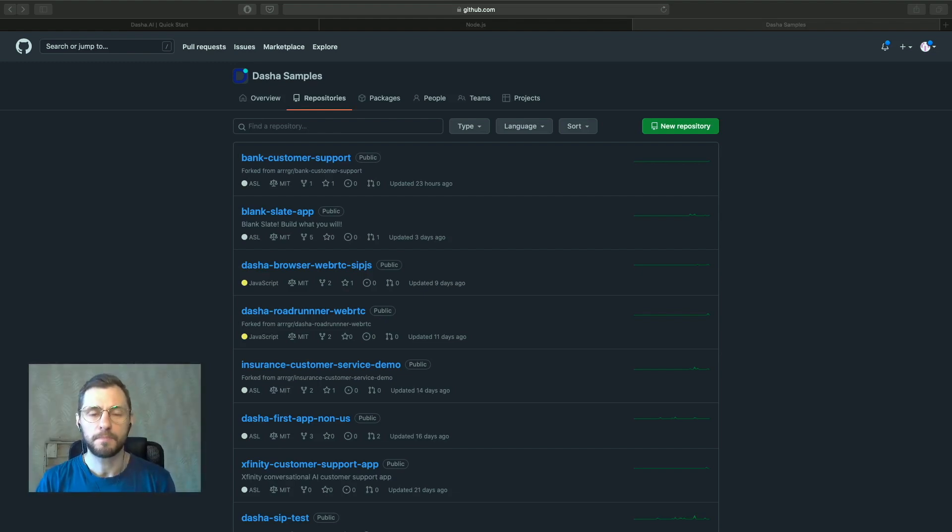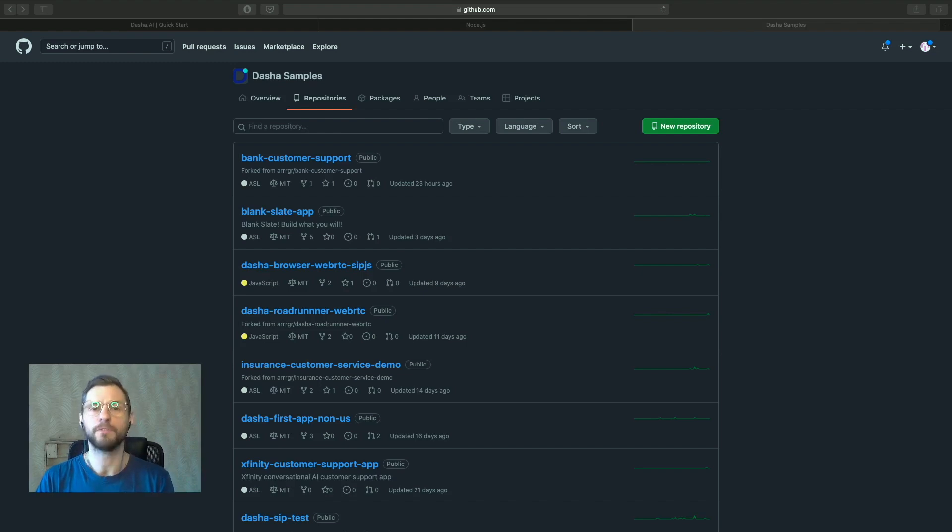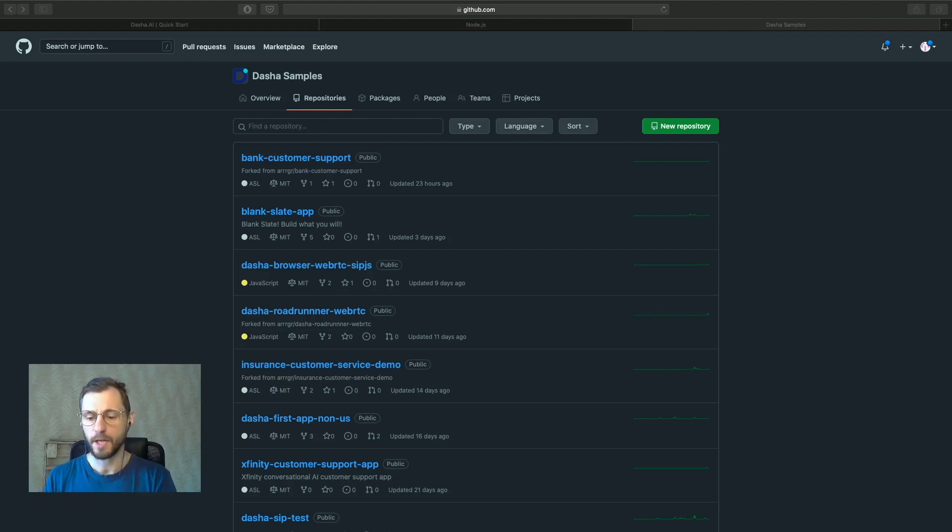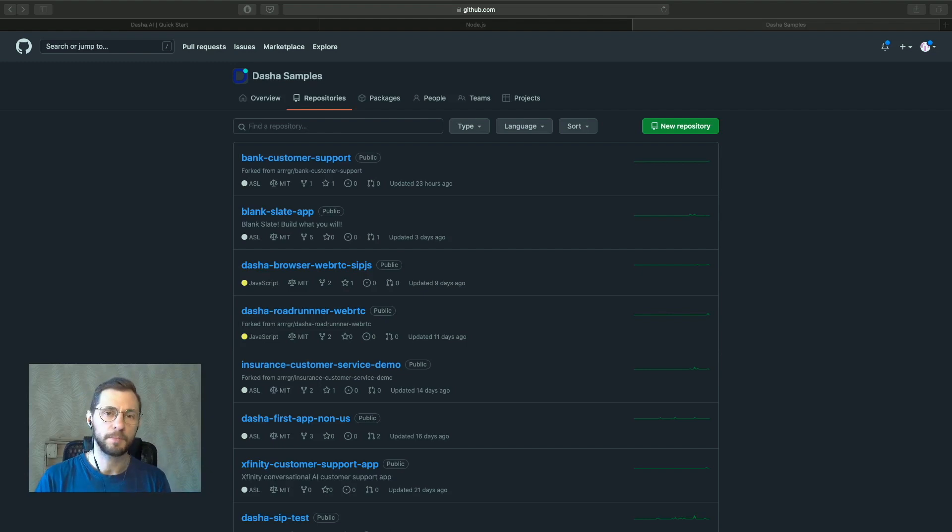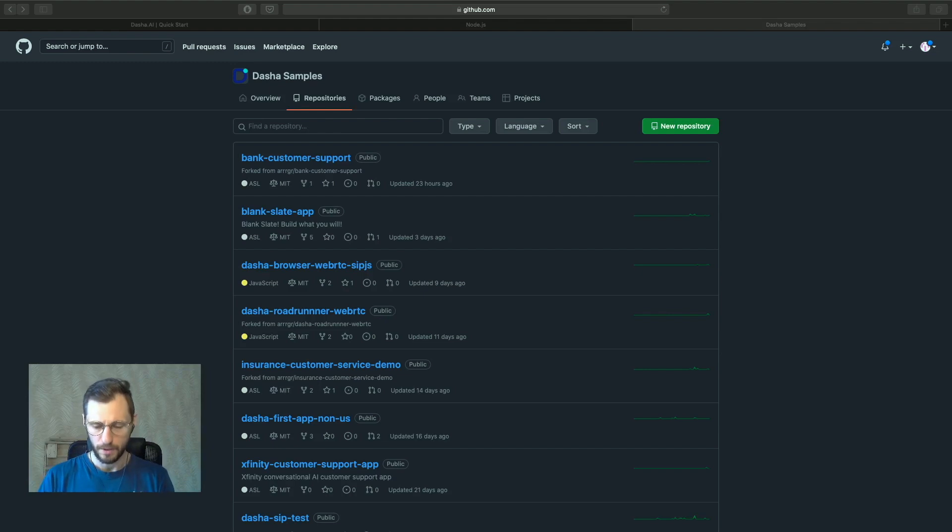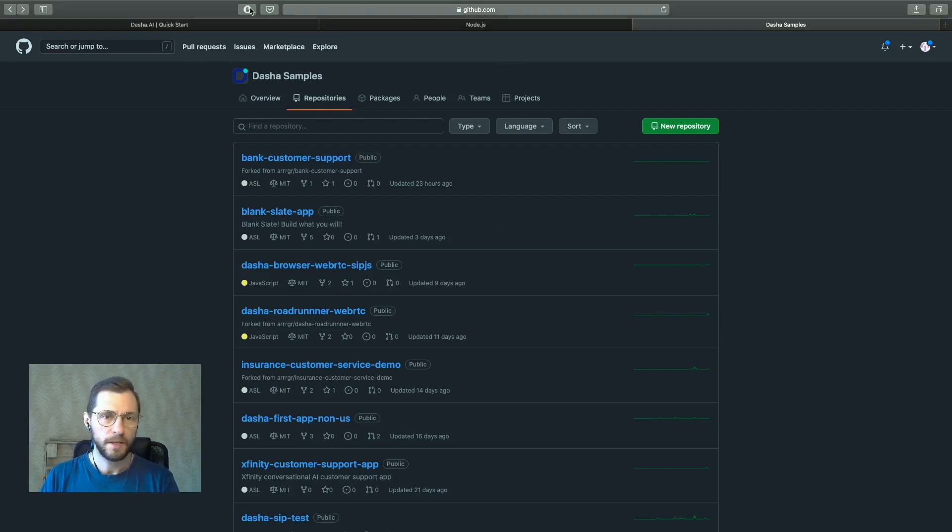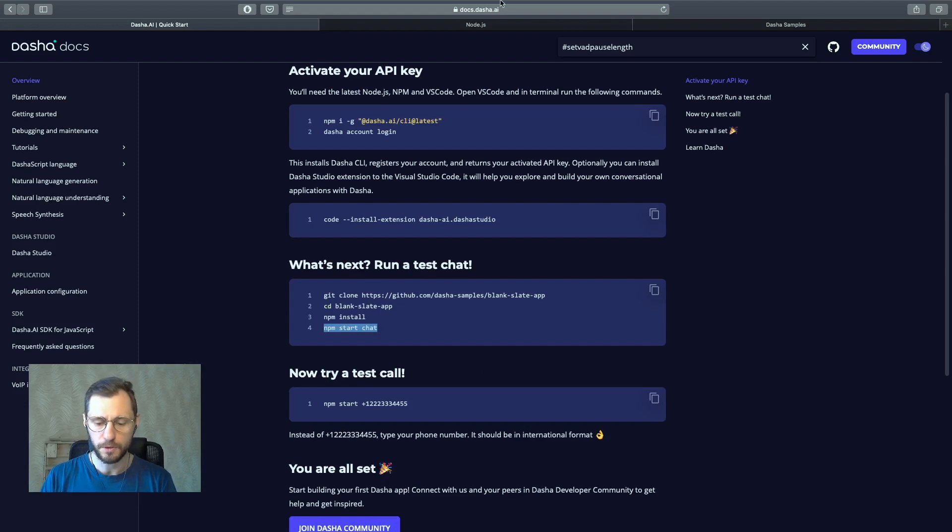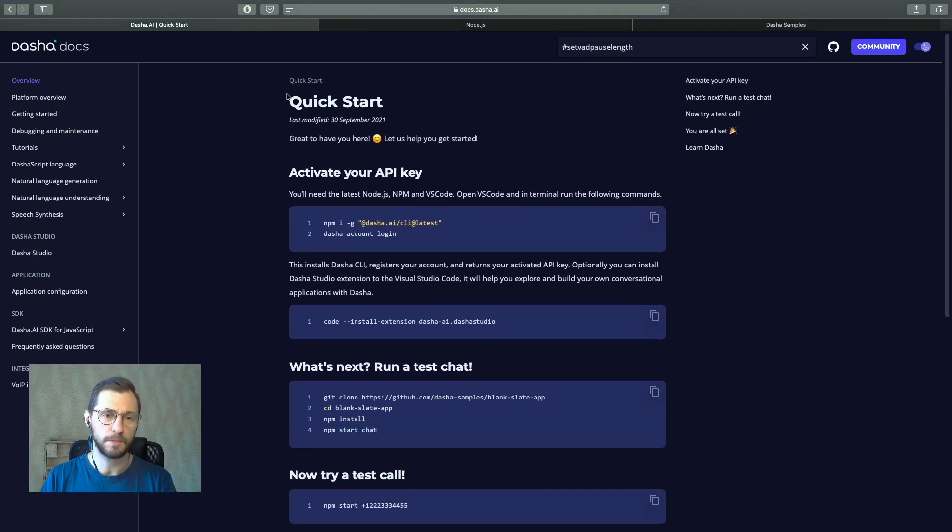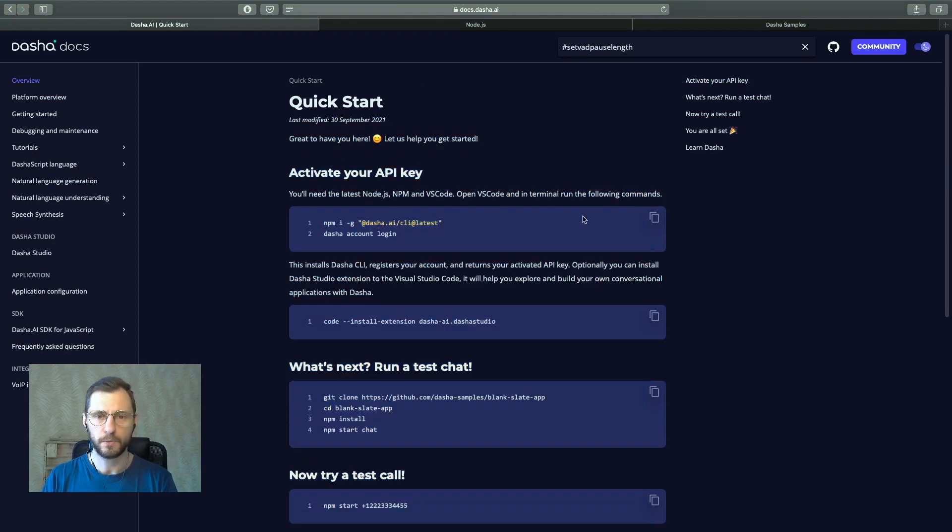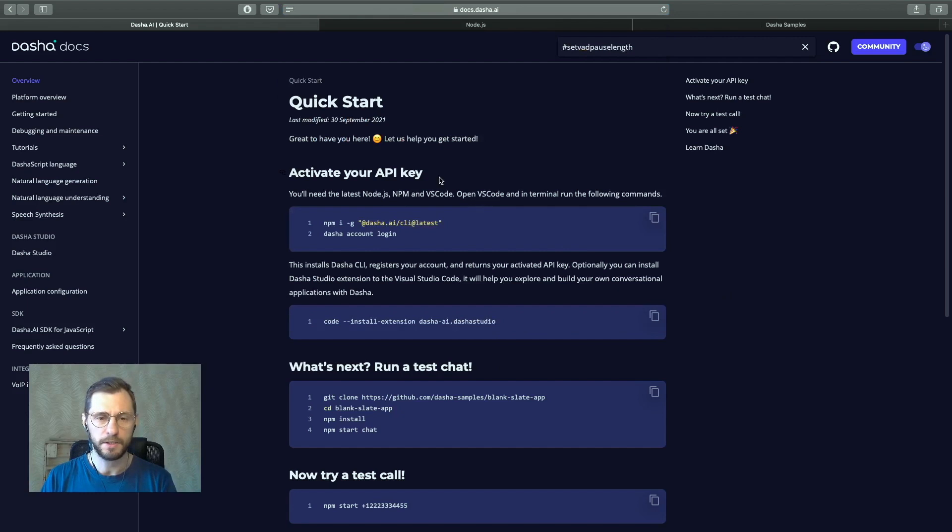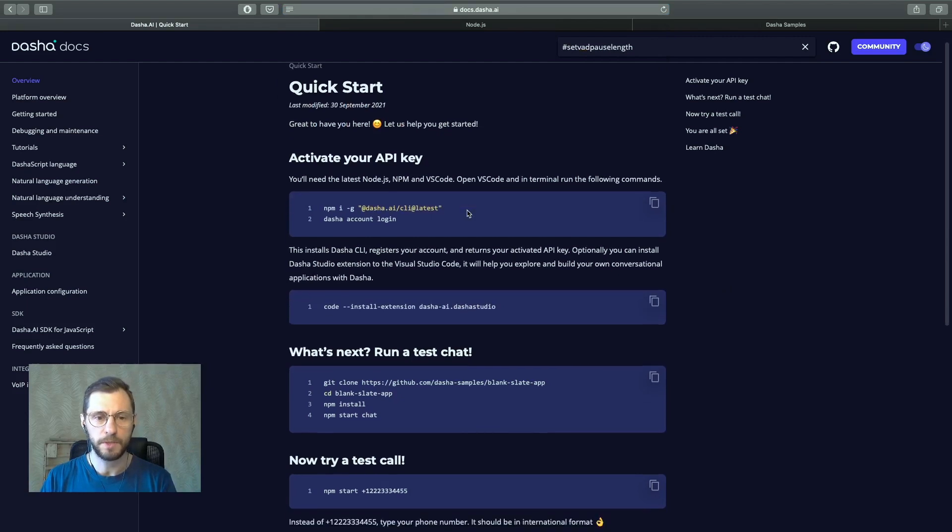So today what we're going to go over is how to install Dasha Studio extension, how to get your API key, how to clone an app and launch a first test call, first test conversation. So let's get right into it. You would want to go to the Dasha documentation and it opens up to the quick start guide. That's what we're looking at right now. I will have a link to this in the descriptions to the video.